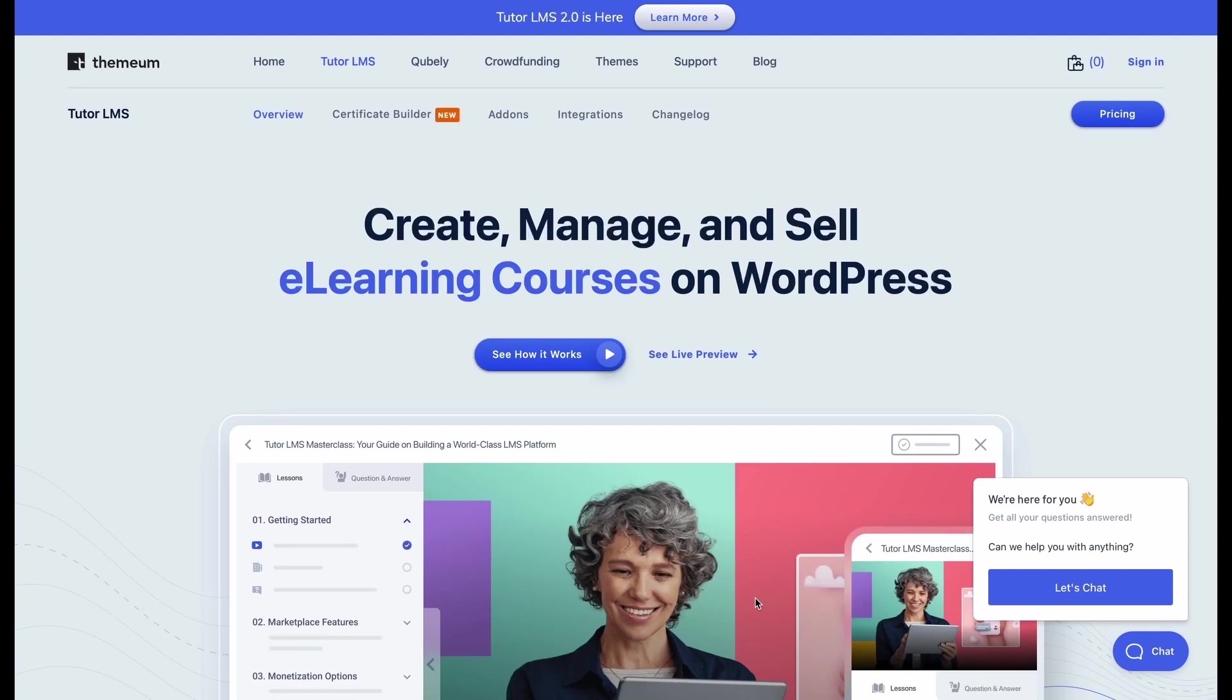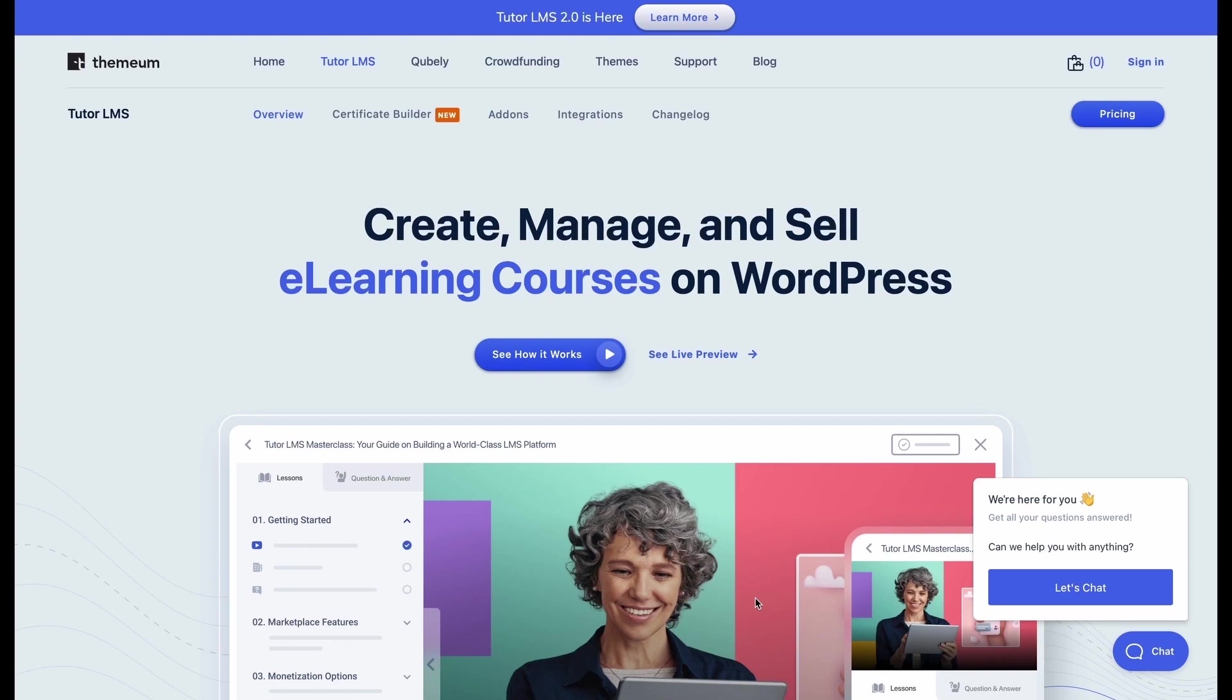Hello everyone, I'm Sami with the Themium team and welcome to an all new series of tutorials on TutorLMS. We at Themium are constantly thriving to provide a smoother experience to our users, providing them with as many resources as possible. So with that in mind, this is an all new series to help you all navigate through TutorLMS from start to finish easier.